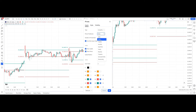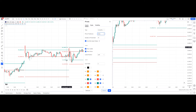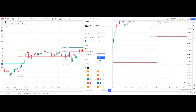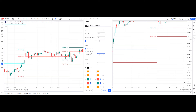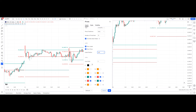The next setting is show labels and show prices. Label position should be left so we can see the values on the left-hand side. If we change this to right, the values appear on the right-hand side. We are going to keep label position as left. After that, the line width is two.